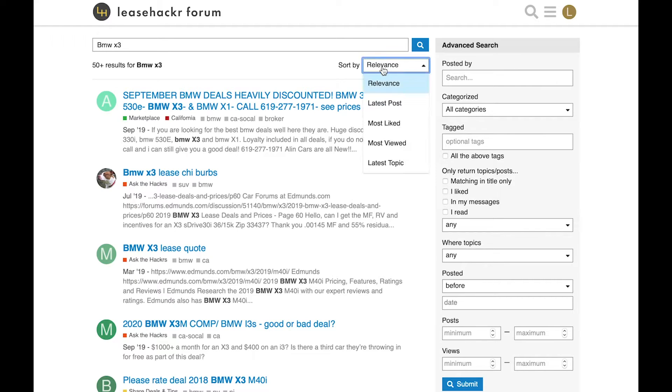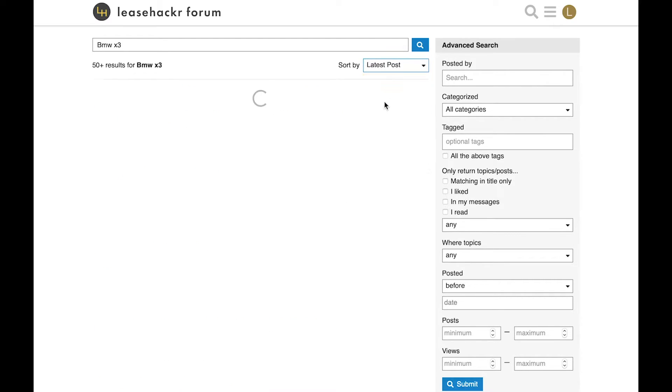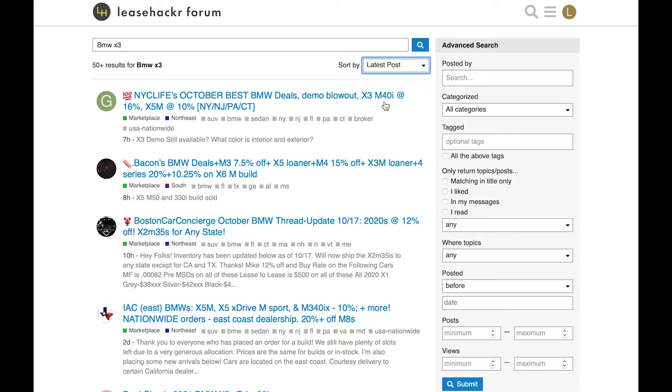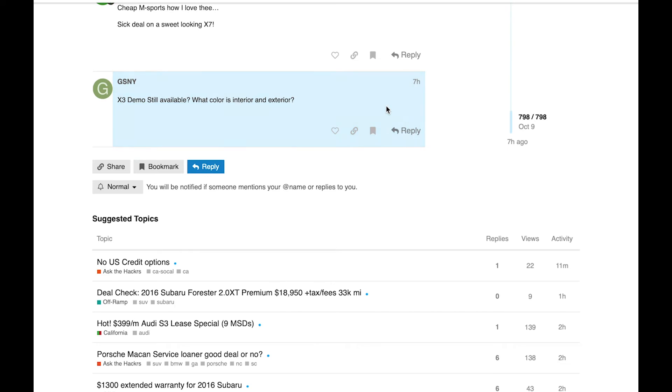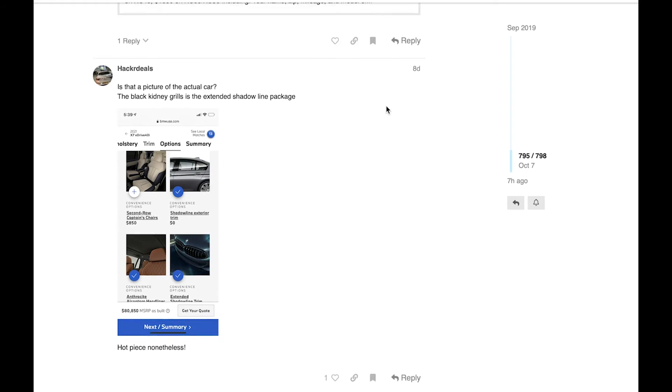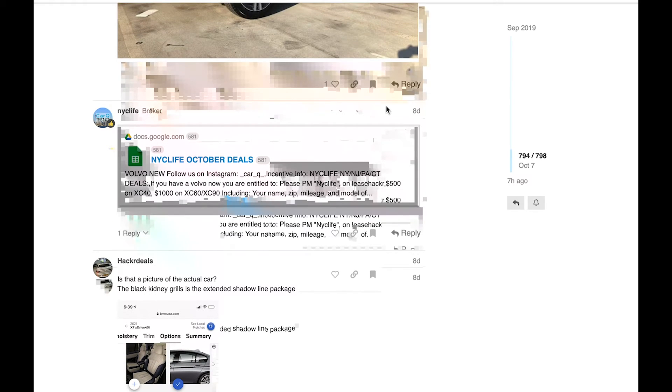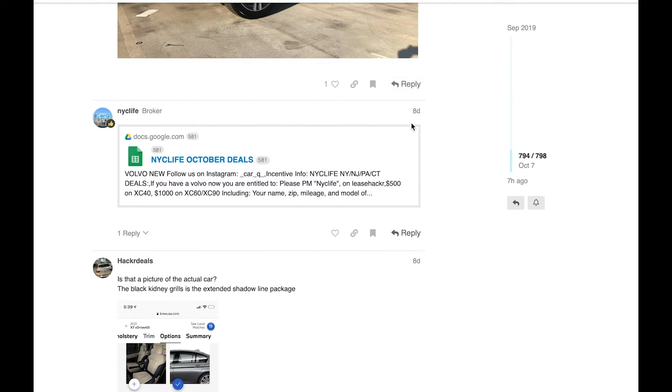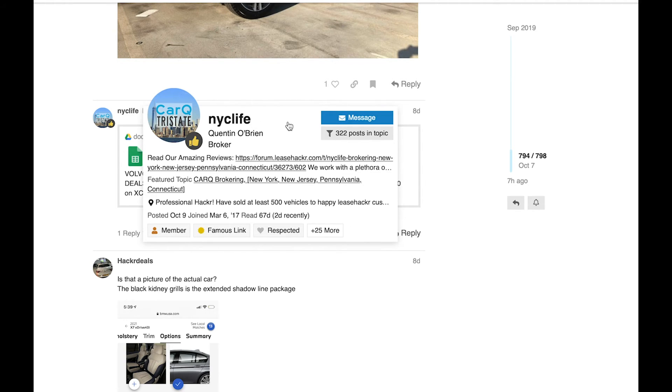When searching, be sure to sort by latest post. Since programs expire at the end of each month, it's a good idea to double check when the deal is posted. And once you see the deal you like, go ahead and contact the seller.